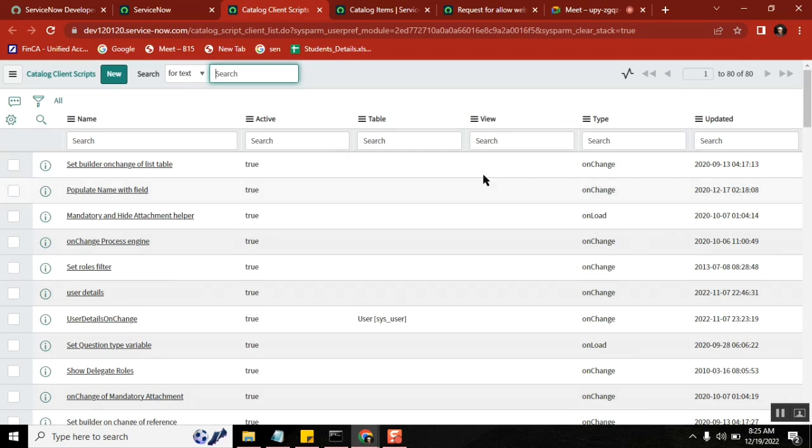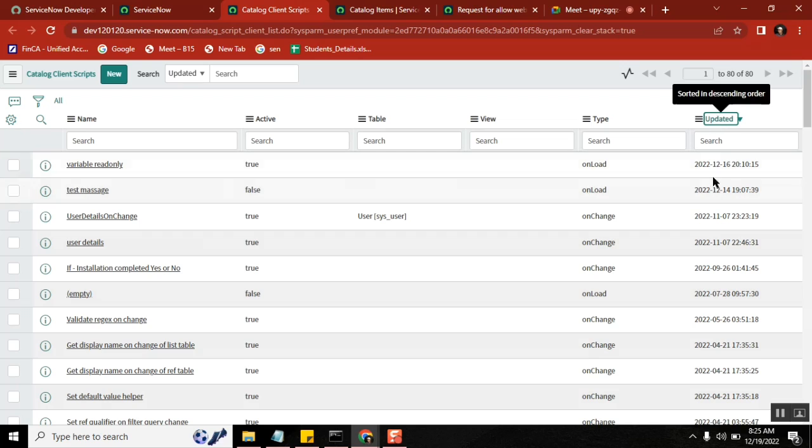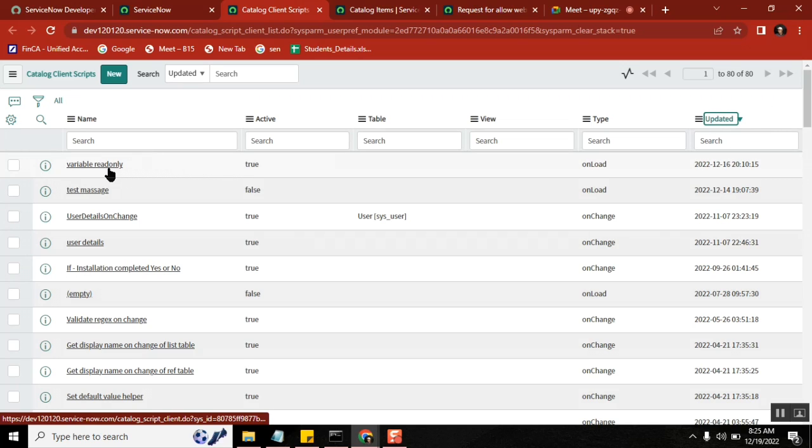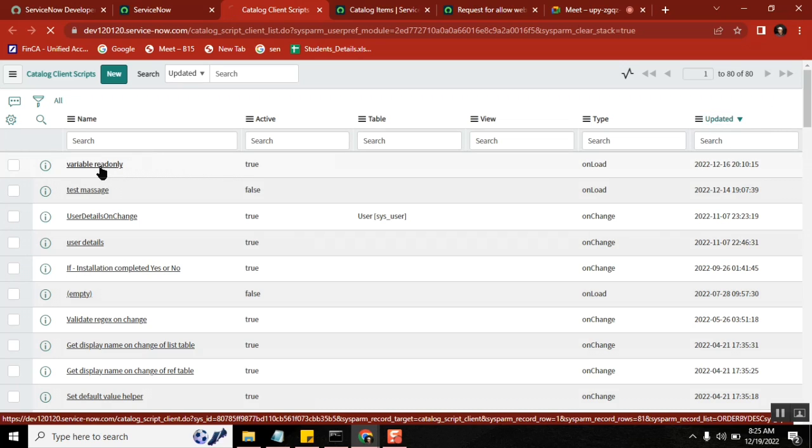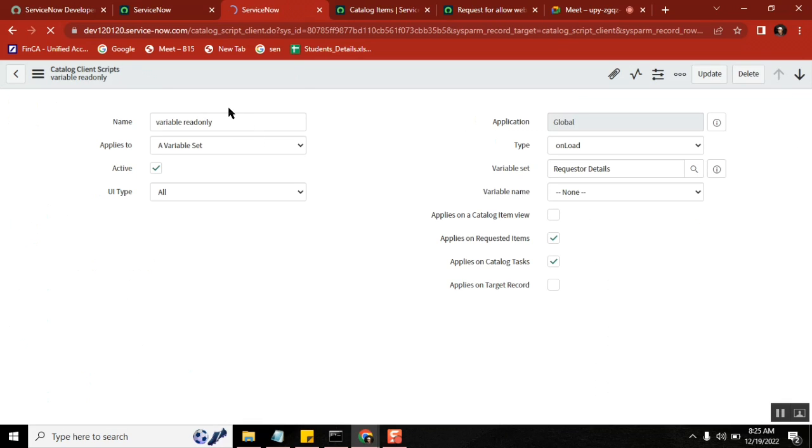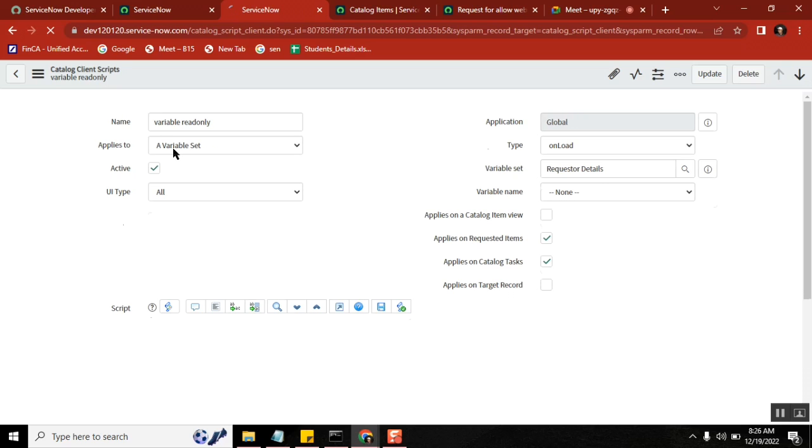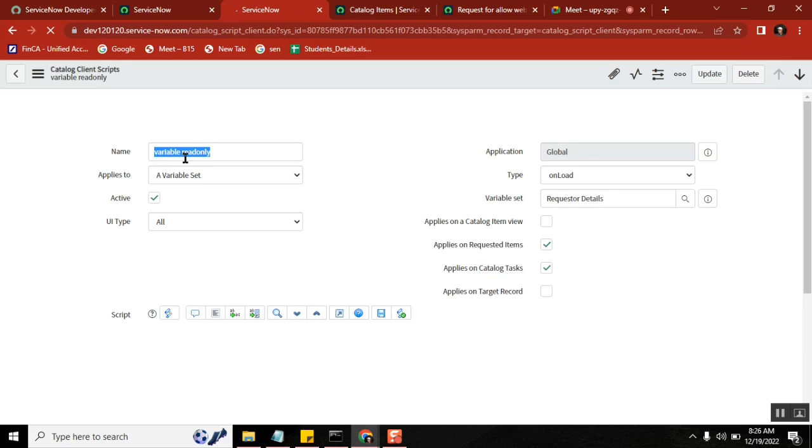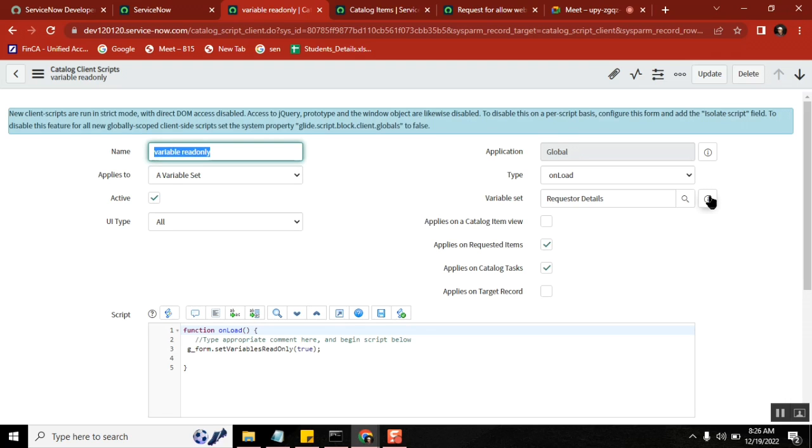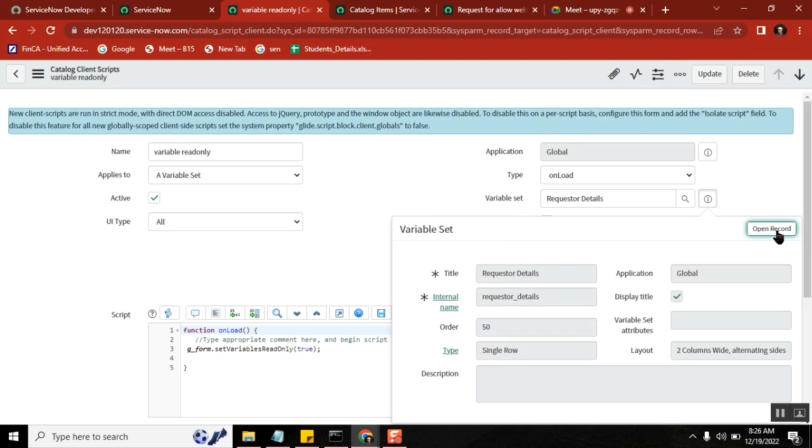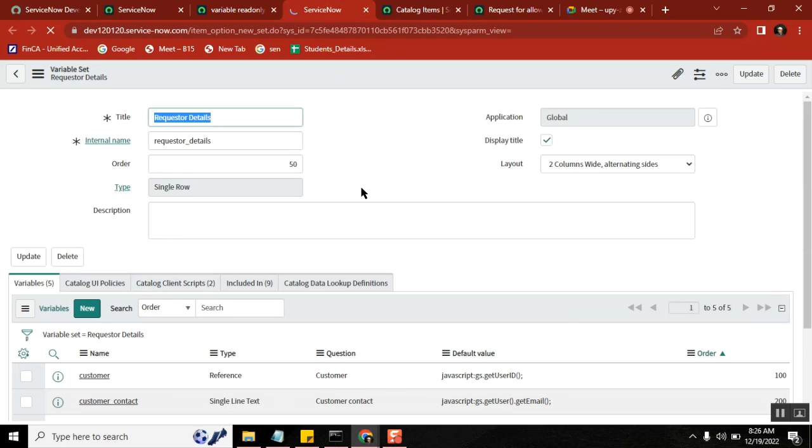Variable read-only, yes. On which item did I do it? I think I did it on only variable set level. Very good, okay. But whatever it is, see here the applications you see, okay?